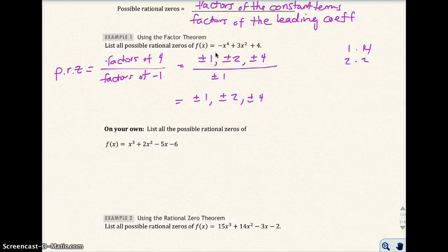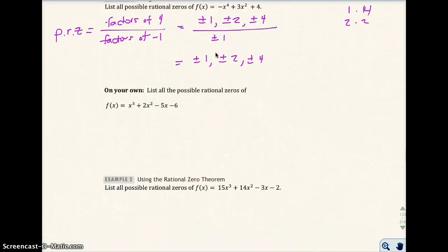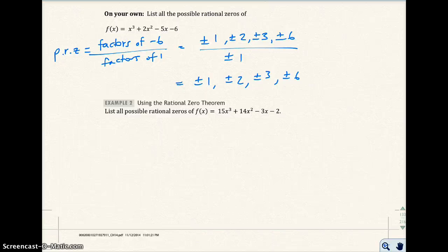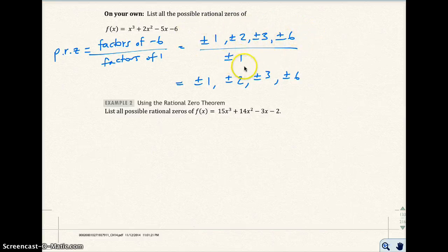Go ahead and pause the video and try this on your own. When you fill in your own problem, you should have a factor of negative 6, which is your constant term, and a factor of 1, which is your leading coefficient. The factors of negative 6 go on top, the factors of 1 go on the bottom, and dividing gives you the answer.